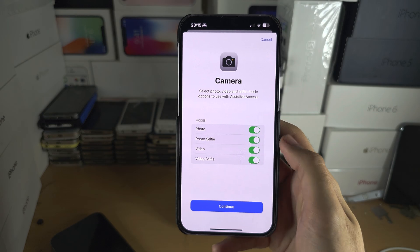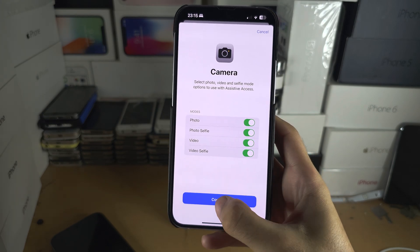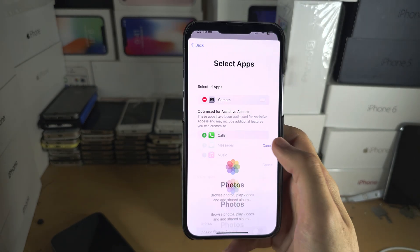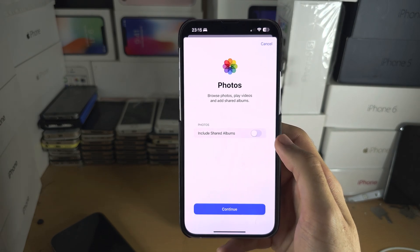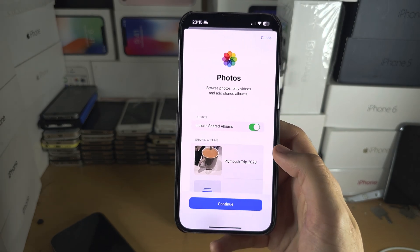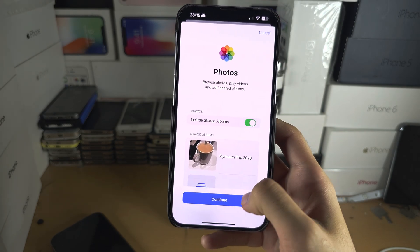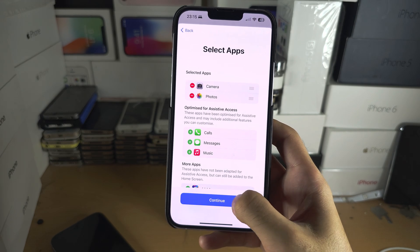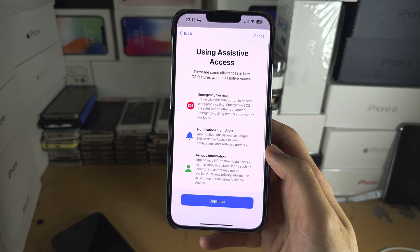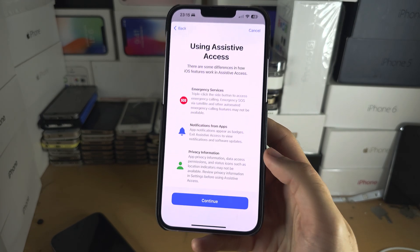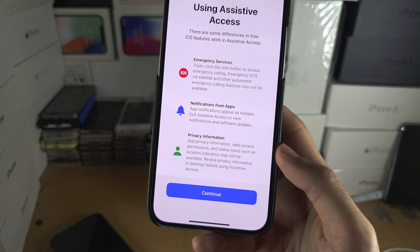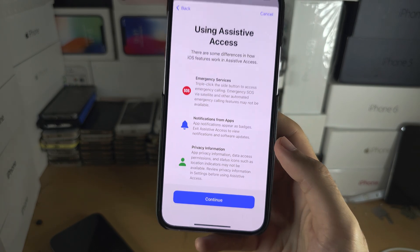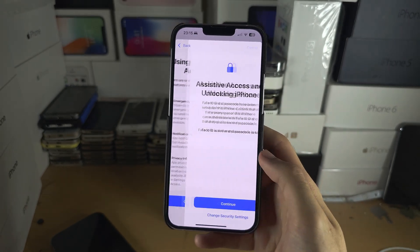On the Camera, I'm going to leave all options on. For Photos, I'll include shared albums and turn that on. Then continue, and continue again. You can see the Assistive Access summary — tap Continue.